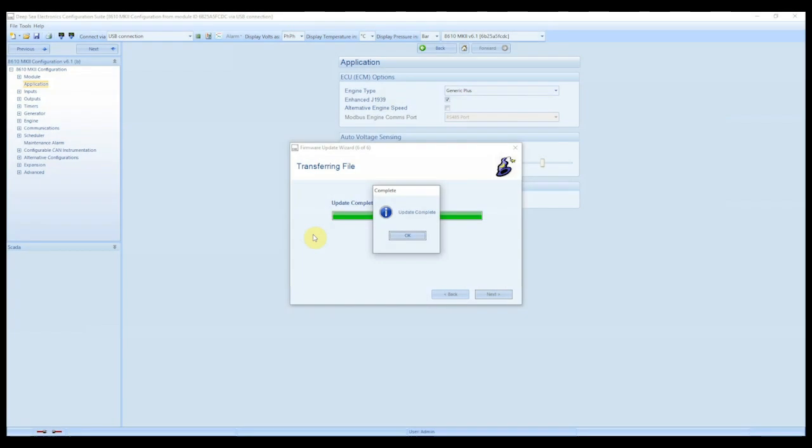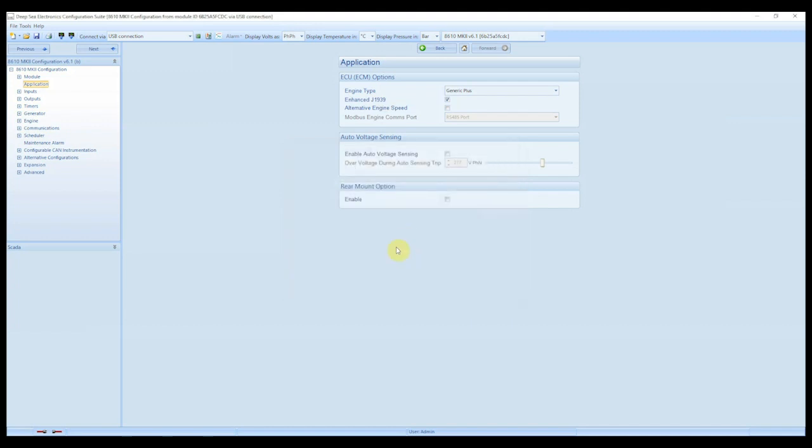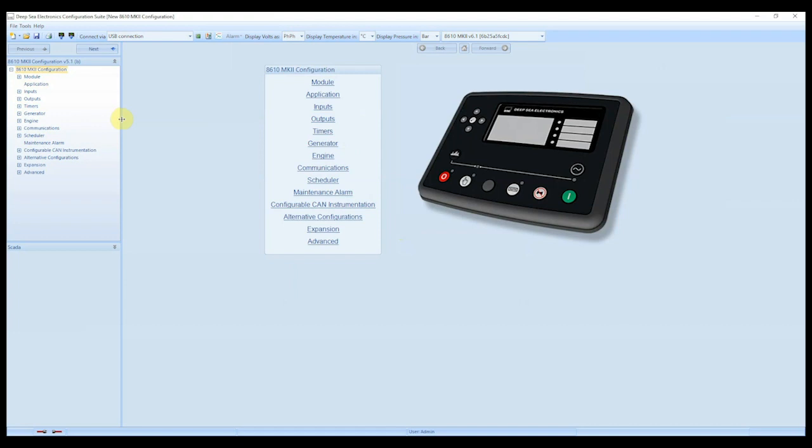Okay, so that's the firmware update complete. And now the module is effectively back to its default configuration state. So if you just click this OK button here. Okay, so up on the left hand side here, we have the module configuration file. Now this is a configuration file that was previously opened and read from the controller before we carried out the firmware update.